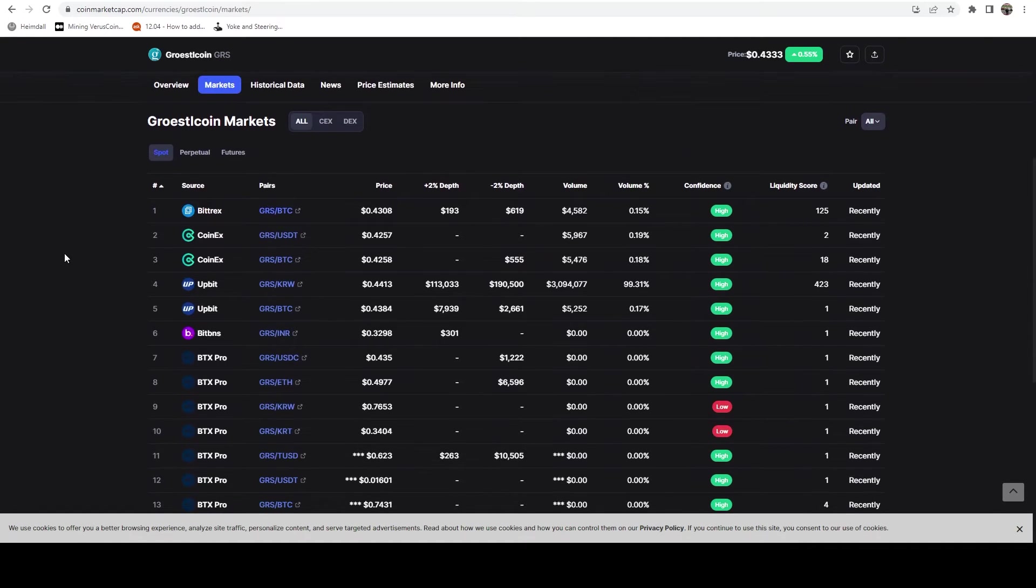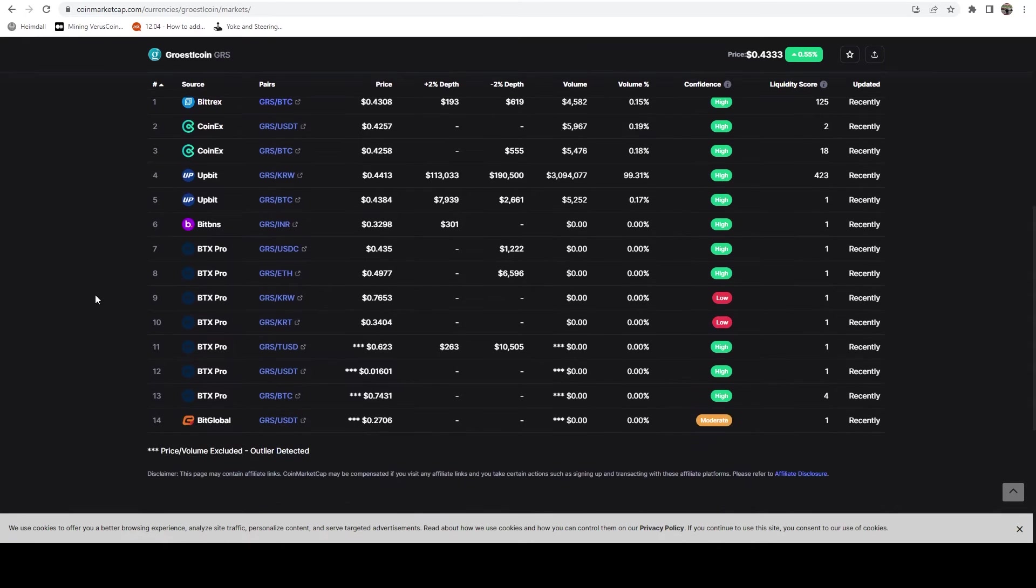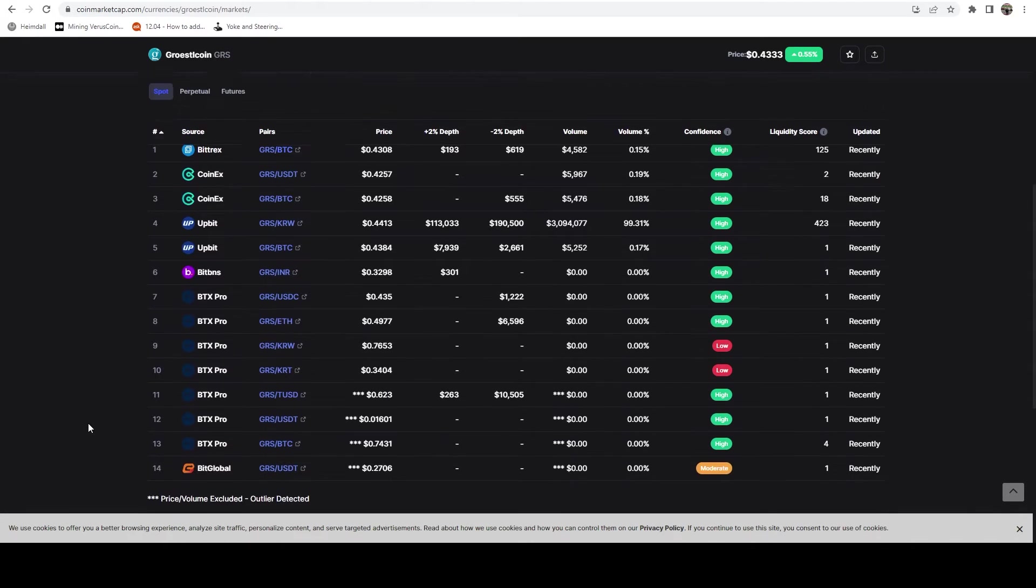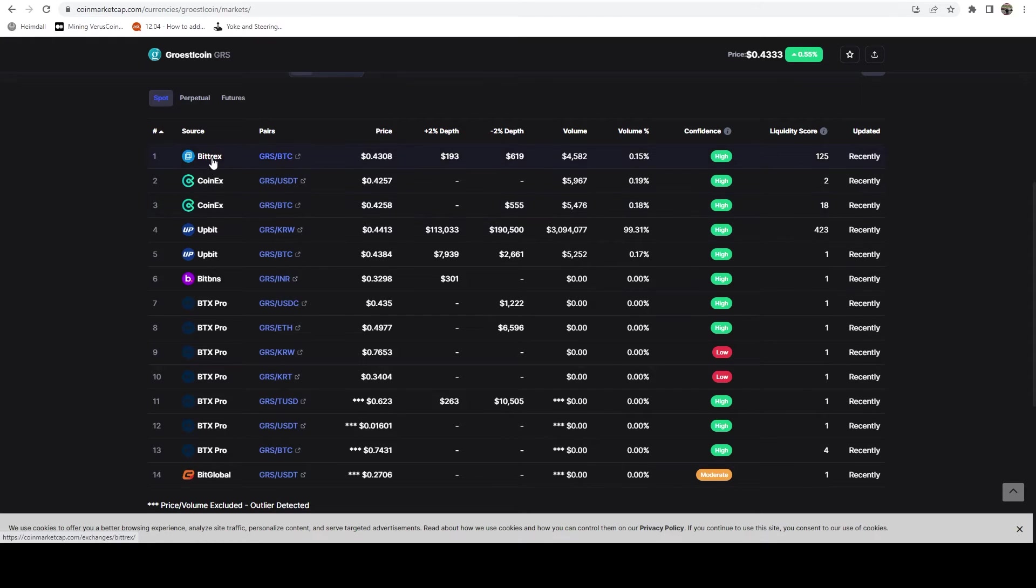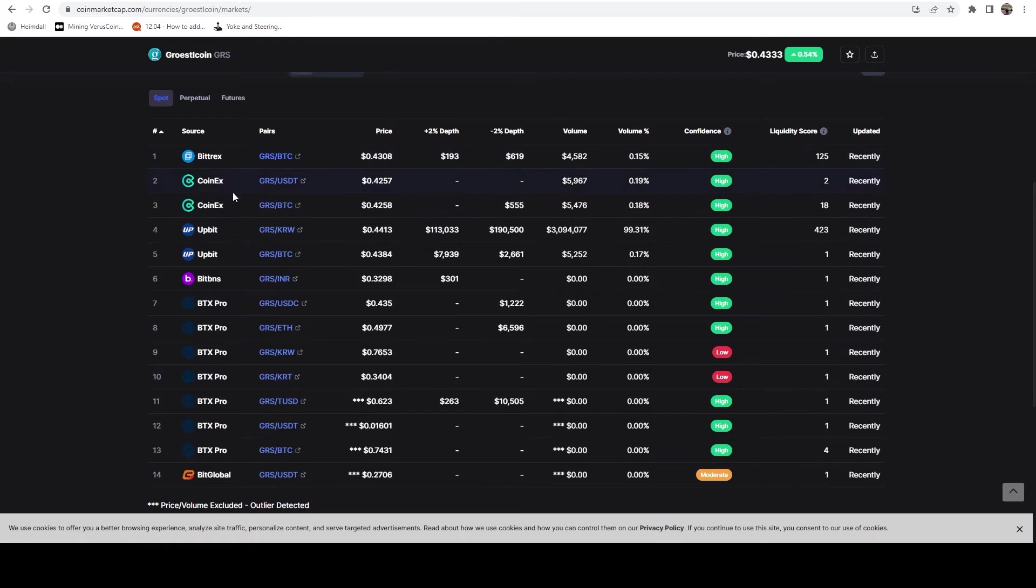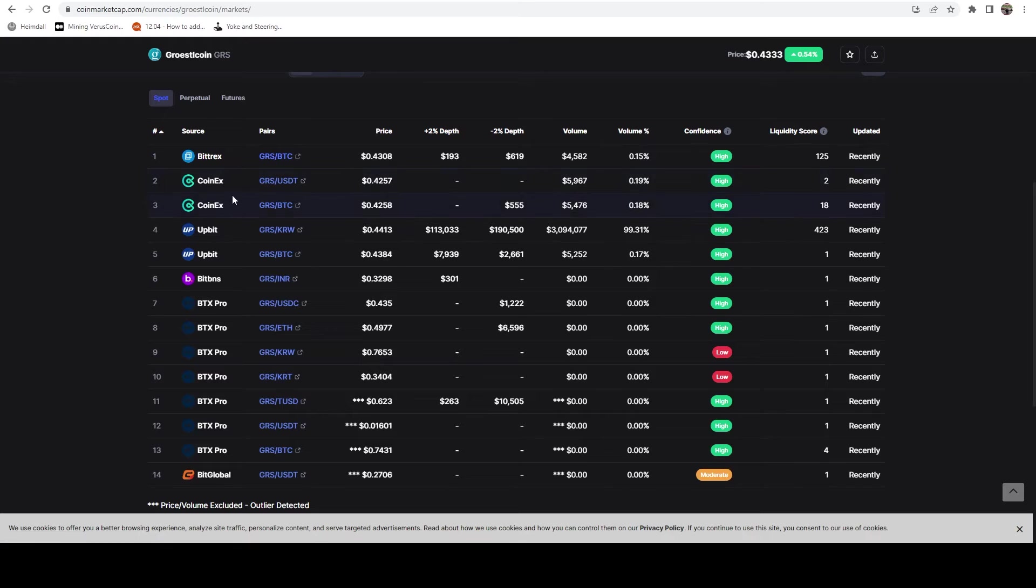Actually before we do that, let's take a look at the markets for it. Some places that you'll be able to trade this coin. CoinX would probably be my go-to. Bittrex is up there as well. Unfortunately CoinX has banned US, so if you are going to use CoinX, you need to probably do it either through a VPS or a VPN.